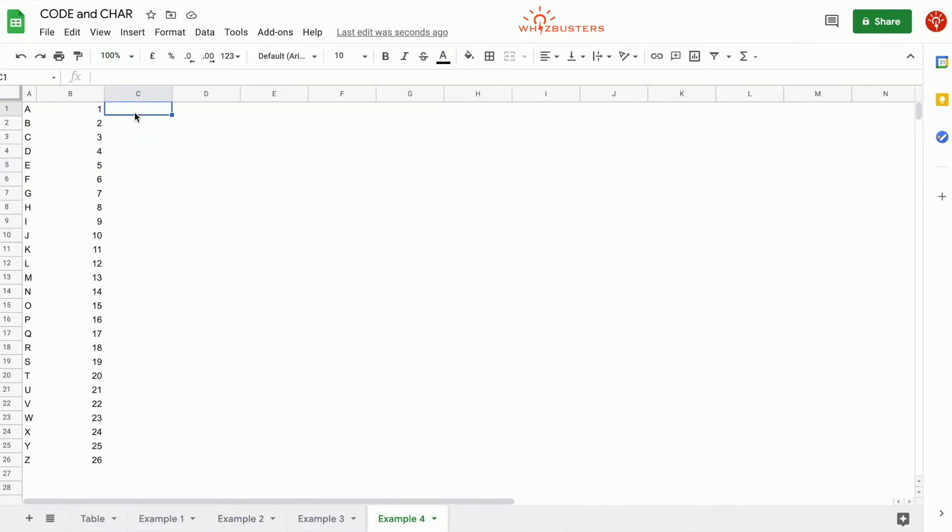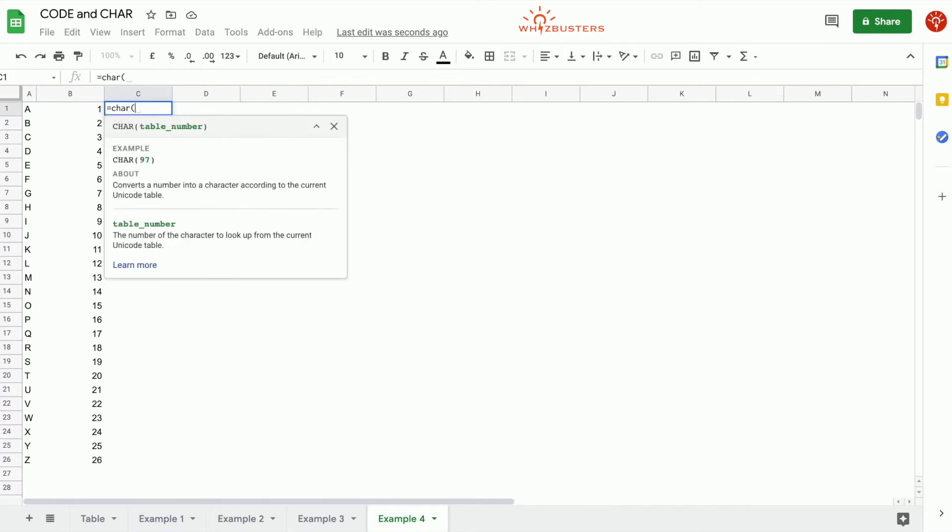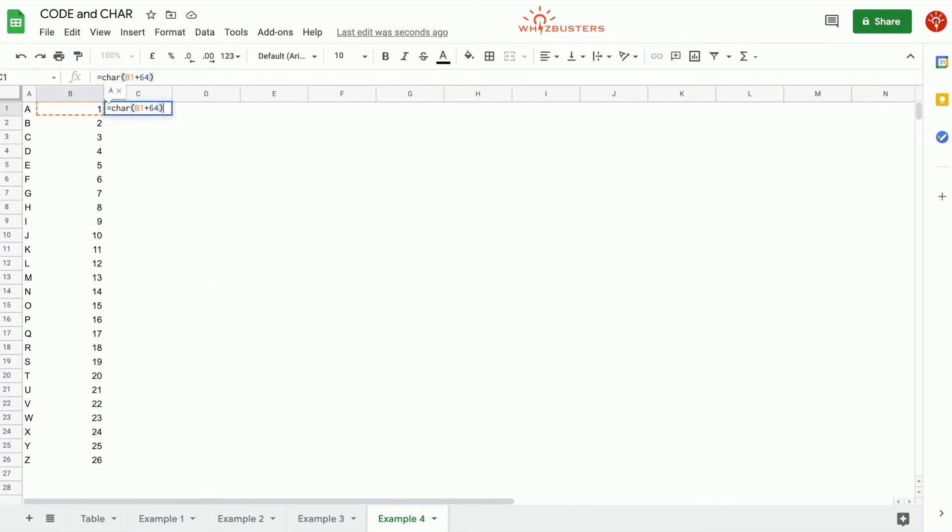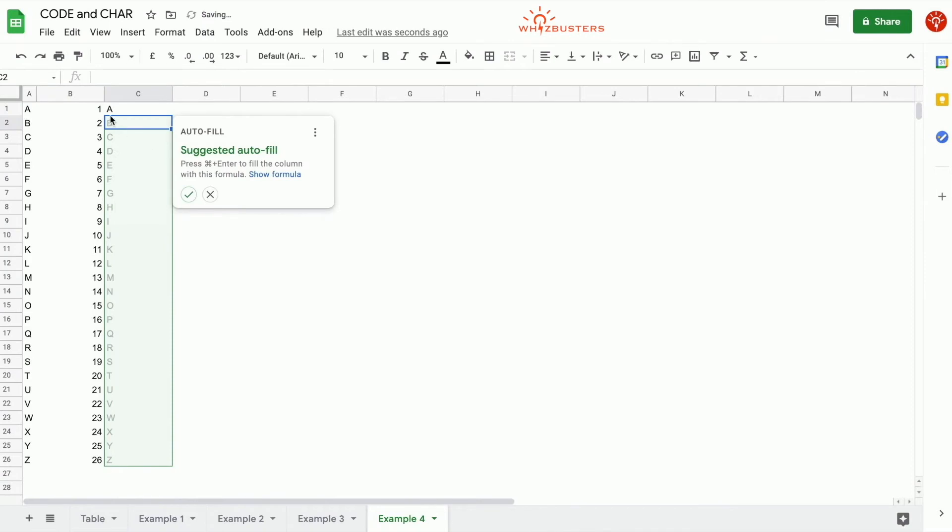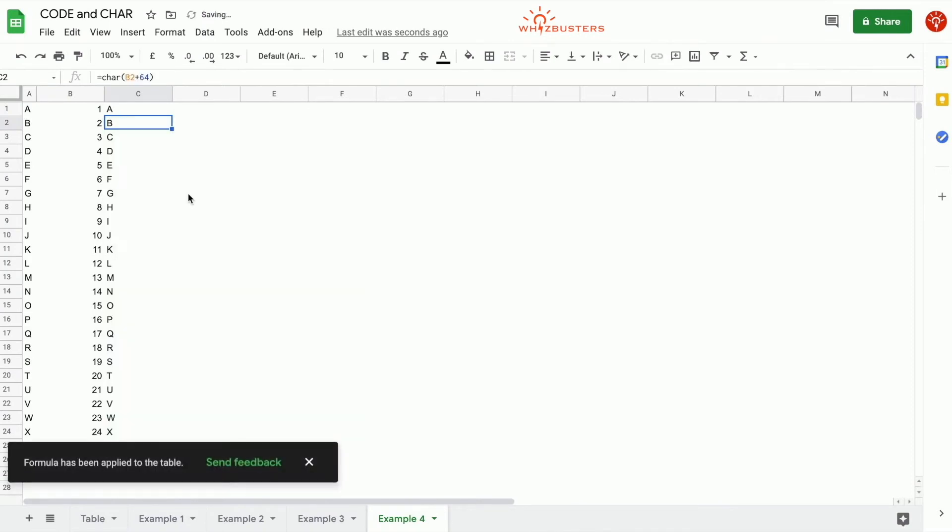We also know that CHAR 65 is uppercase A, so if we type in equals CHAR 1 plus 64, we will get A.